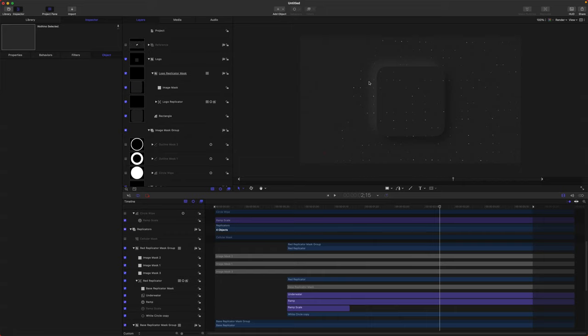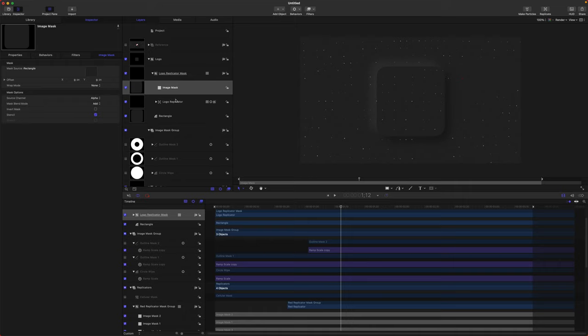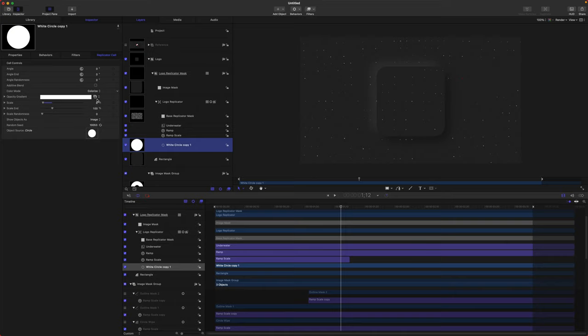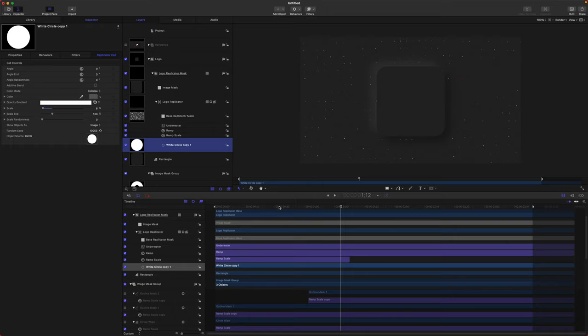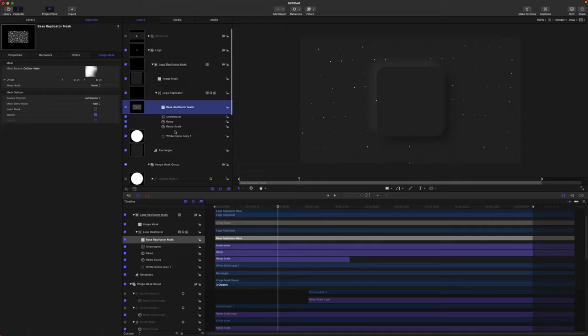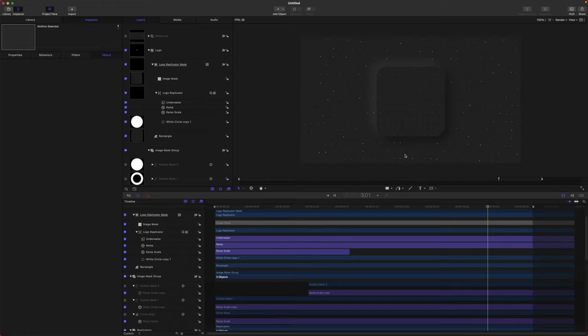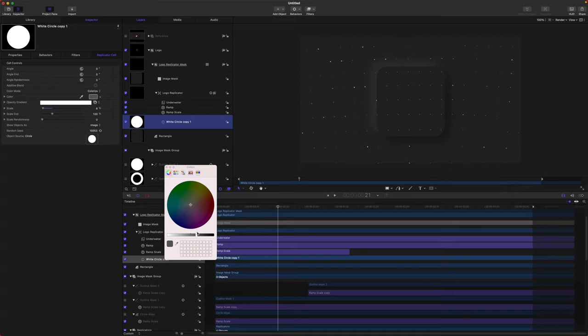You'll notice the dots are a little bit too bright. Jump into our Logo Replicator, find the White Circle, change it over to Colorize, and drop the opacity down so it's very subtle — just like the MKBHD logo. Now if we play through, you can see the replicator appearing just behind our rectangle, which is super cool. I want to also delete the Base Replicator Mask so that all the grid is completed throughout the backdrop of the rectangle. I'm going to dial down the brightness even more so they're even more subtle.